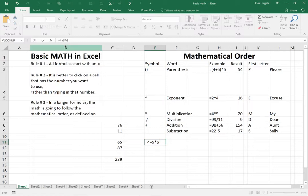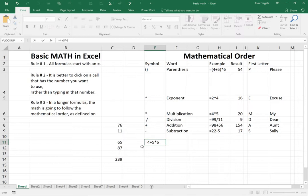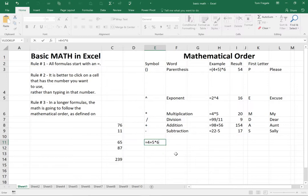Now, you would think it's going to take it left to right. You think it would do the four plus five and then multiply it by the six, but that's not what's going to happen. It's going to take the five times the six because it's going to follow the mathematical order, which I have over here.